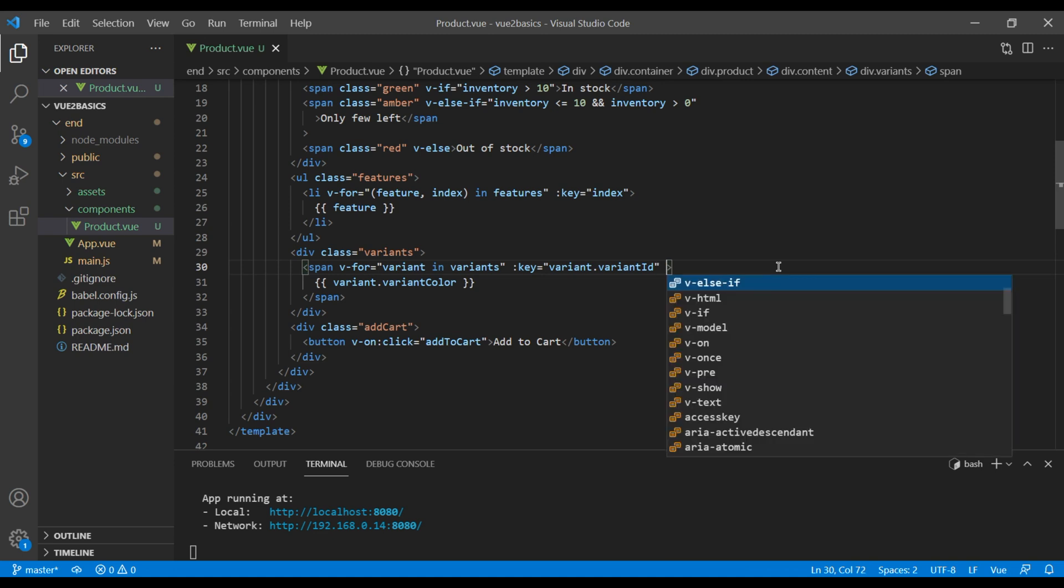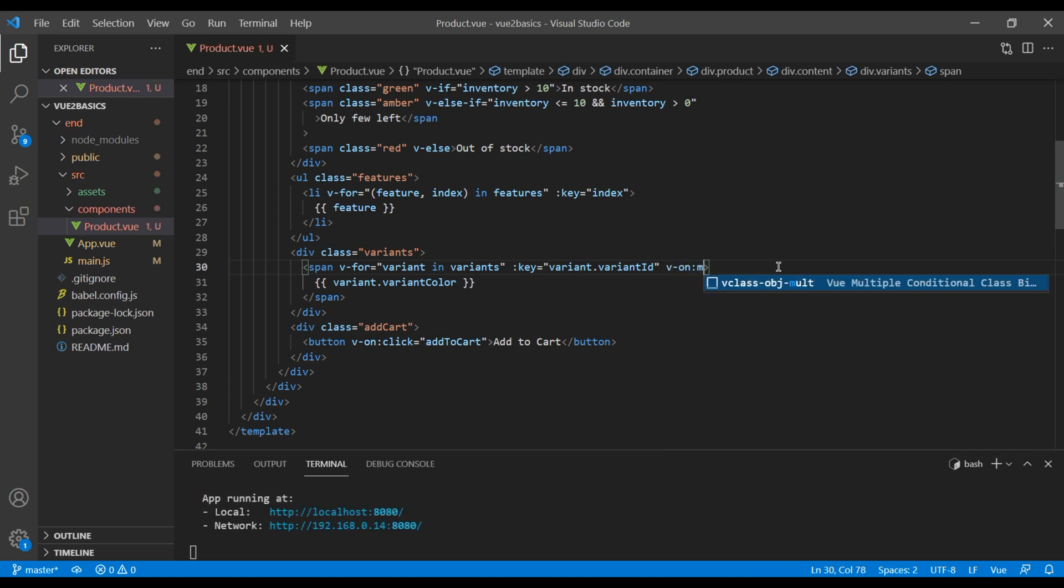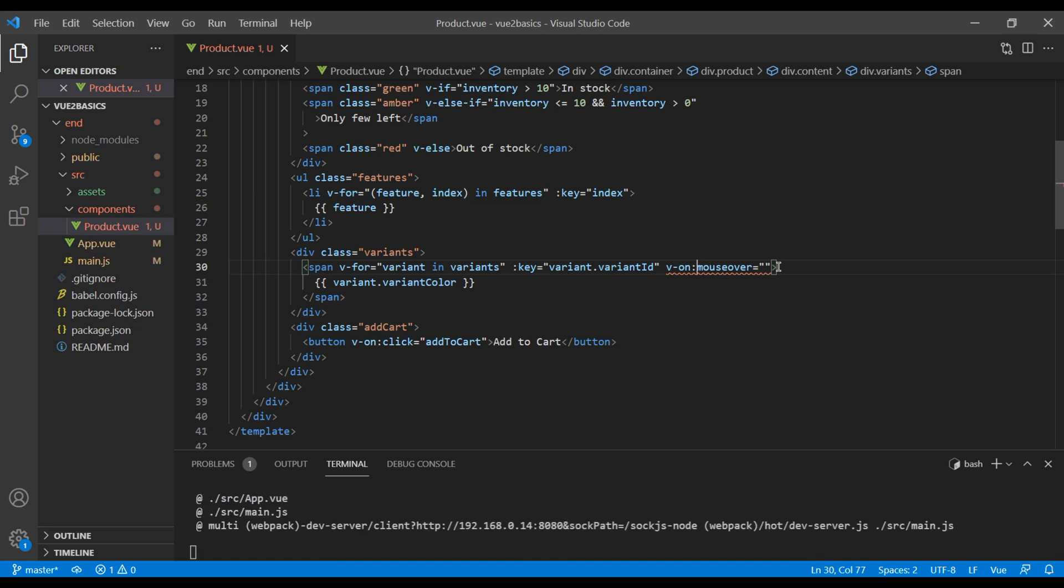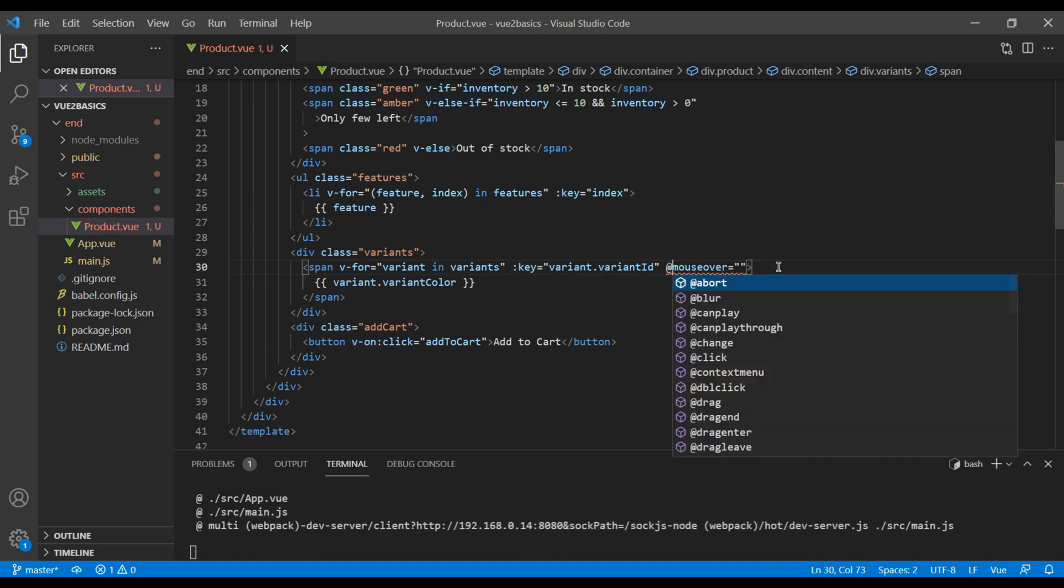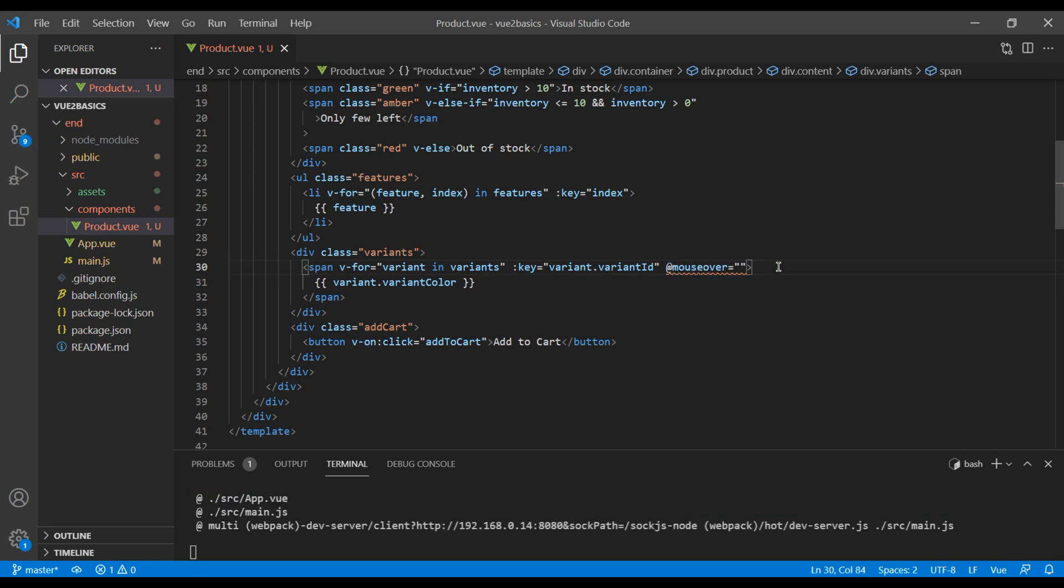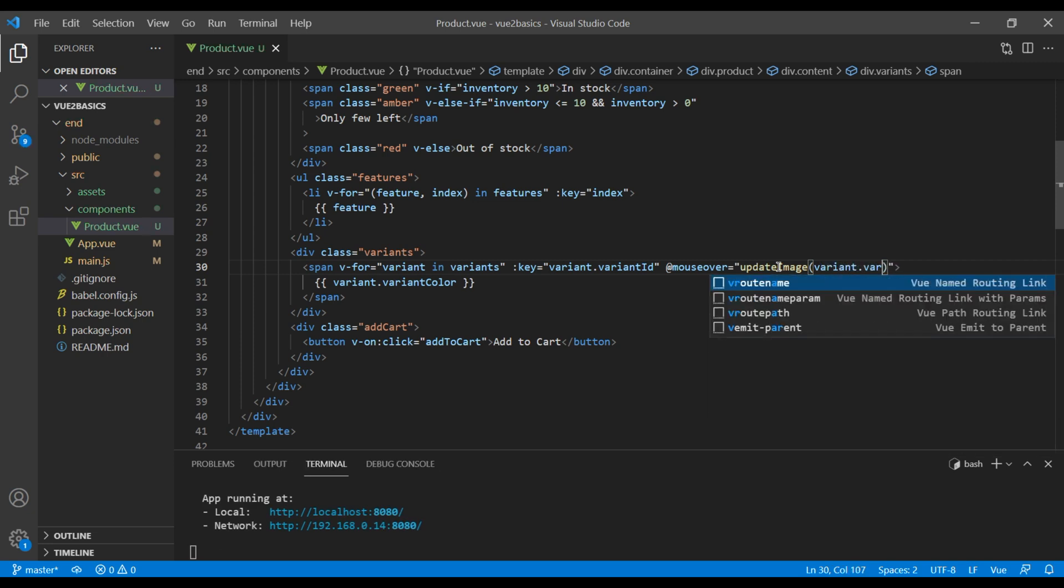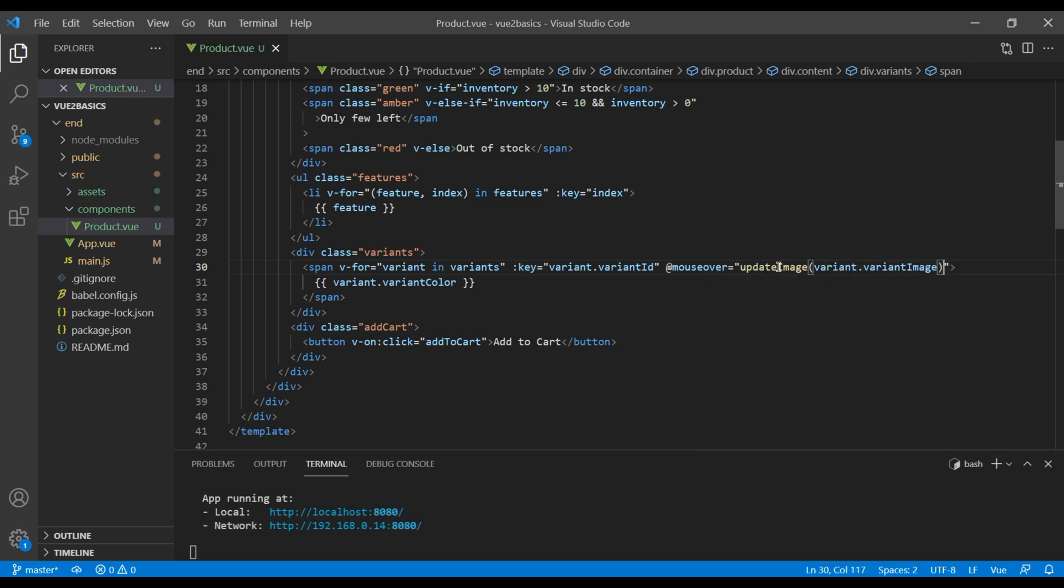So over here you can use v-on mouseover. If you want to use shorthand, then you can just use @ mouseover. And the method name I'm gonna add is update image, and we're gonna add the argument called variant.variantImage.